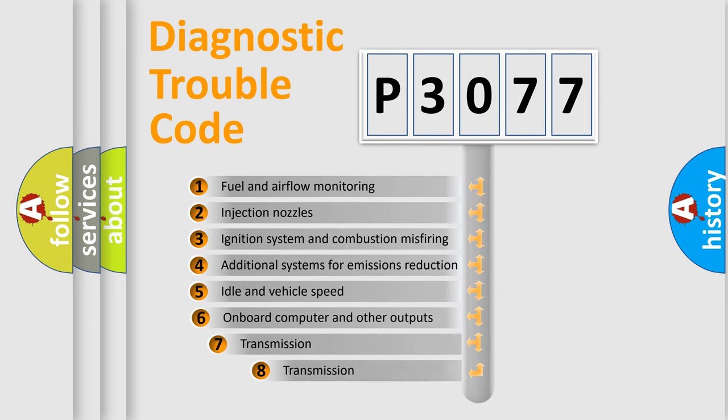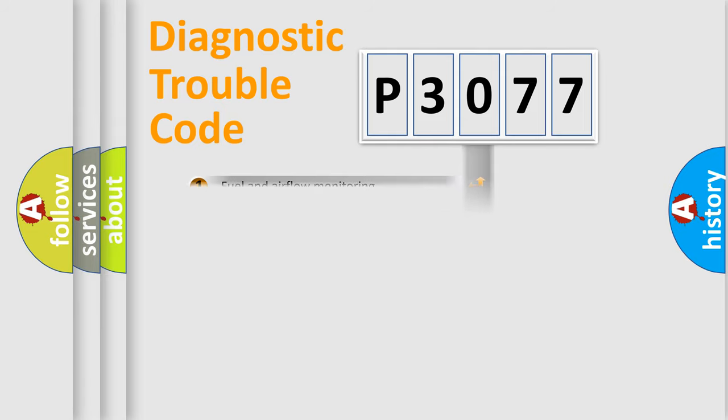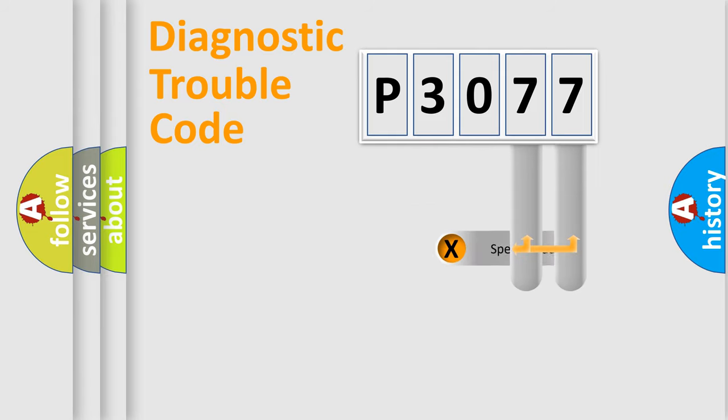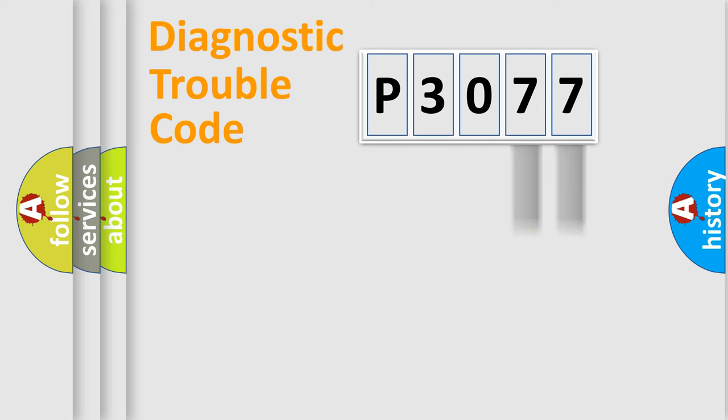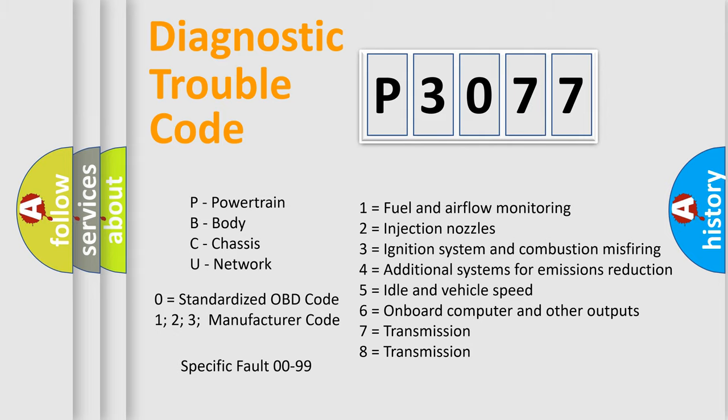The third character specifies a subset of errors. The distribution shown is valid only for the standardized DTC code. Only the last two characters define the specific fault of the group. Let's not forget that such a division is valid only if the second character code is expressed by the number zero.